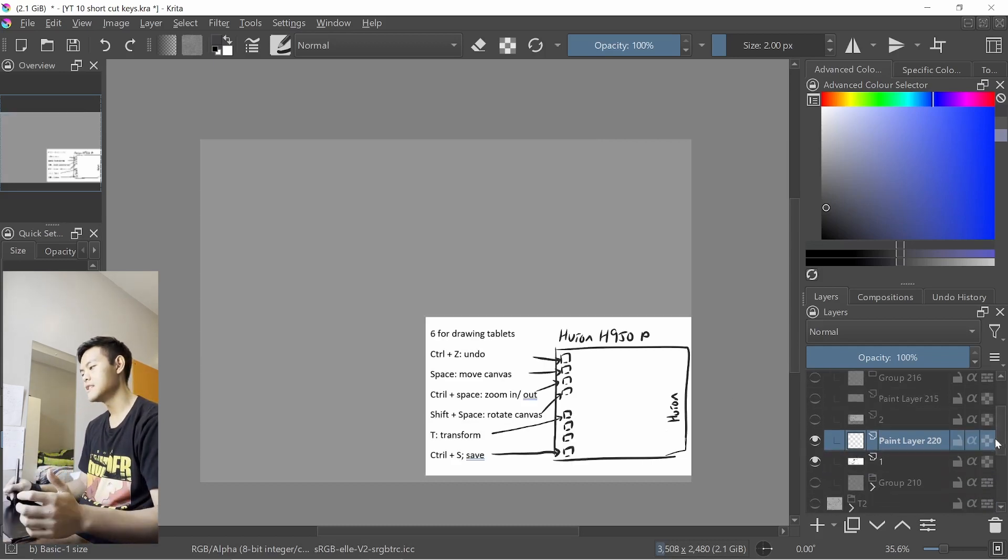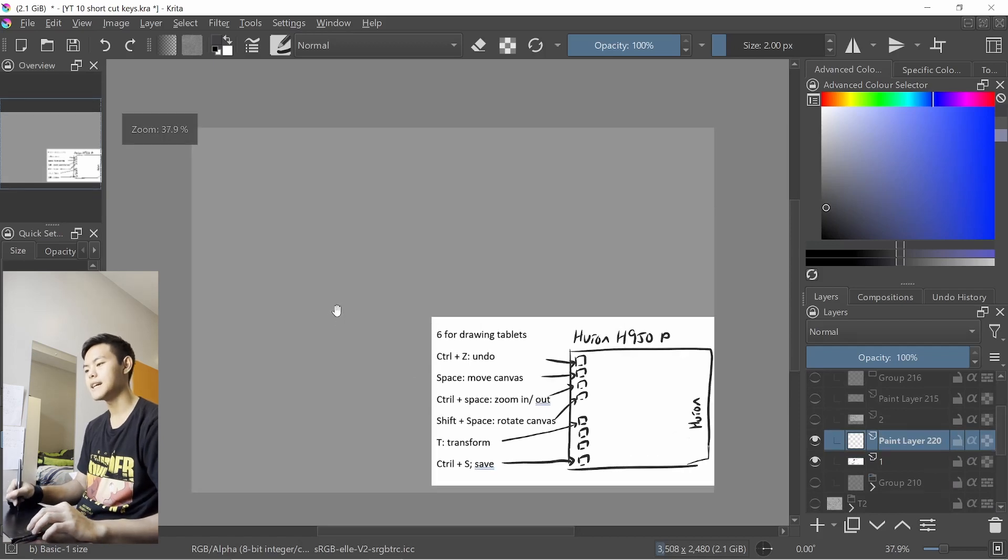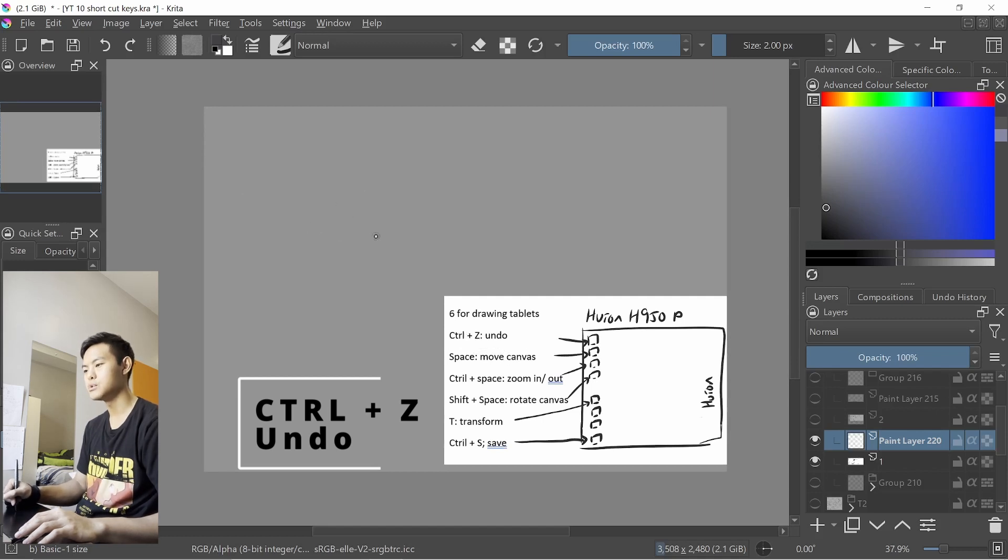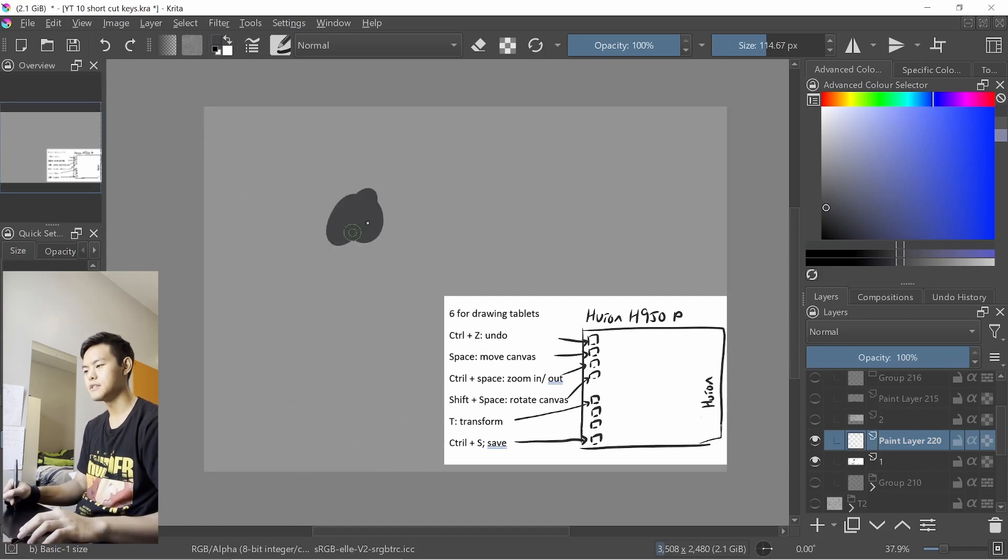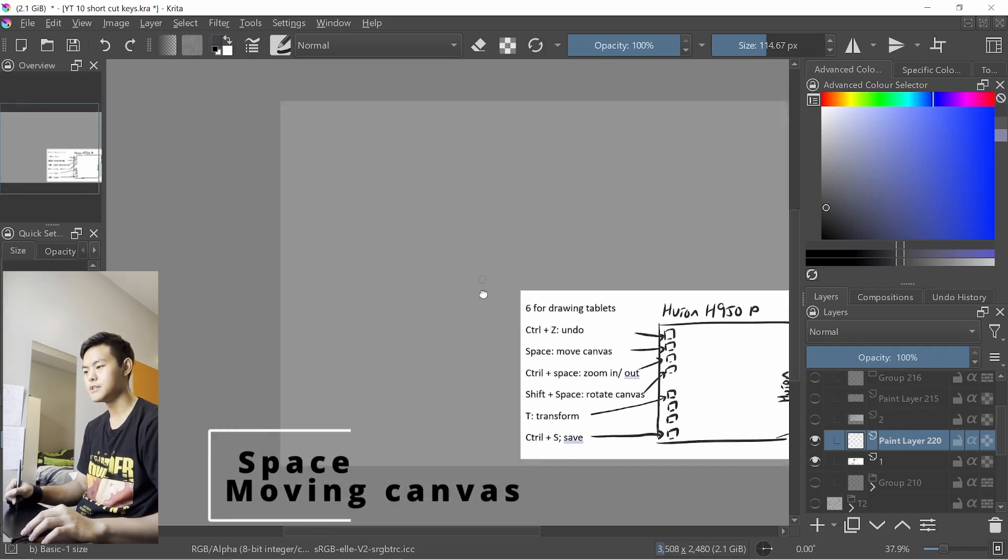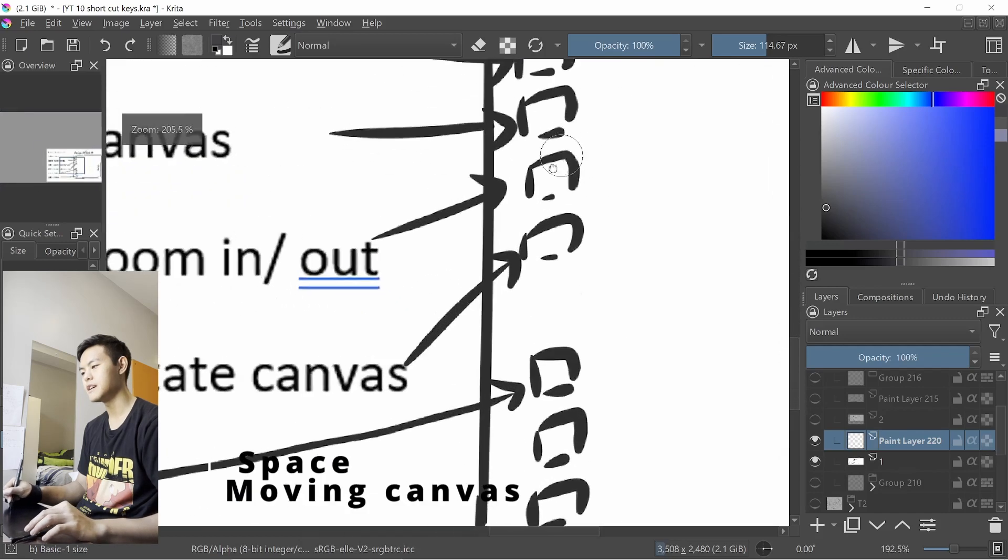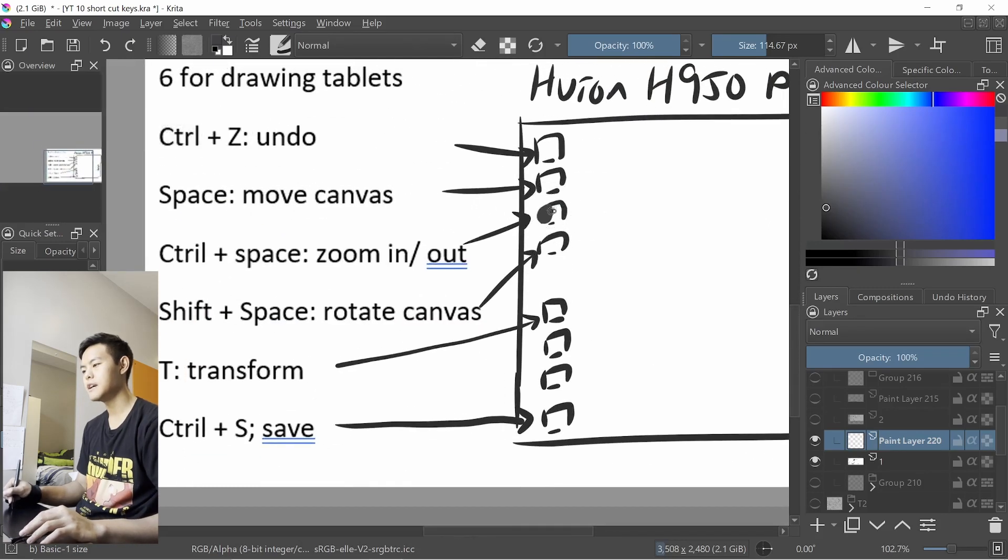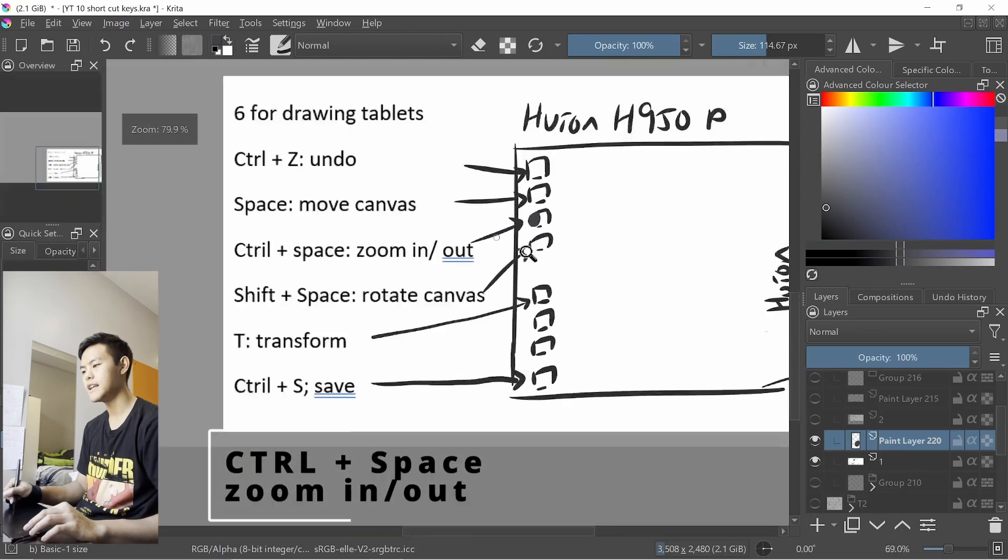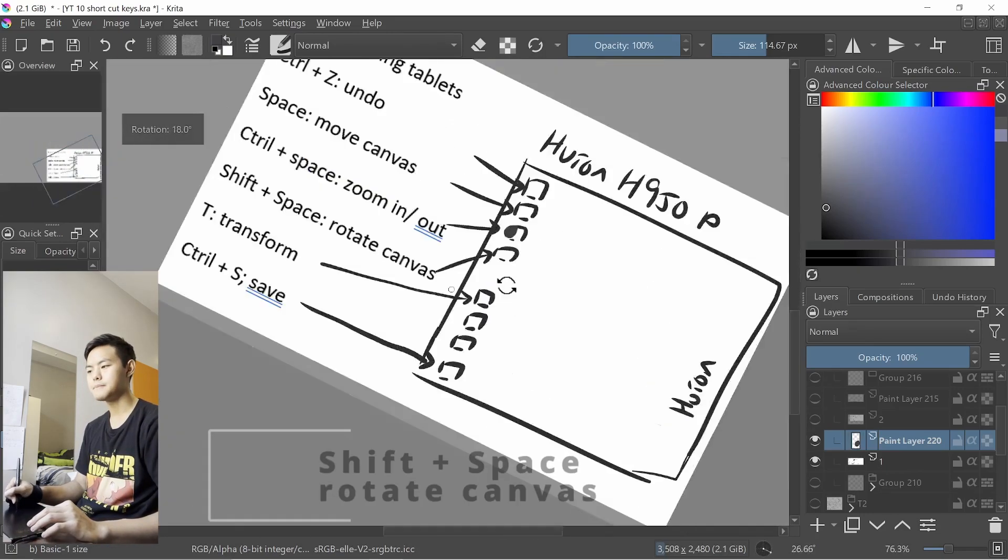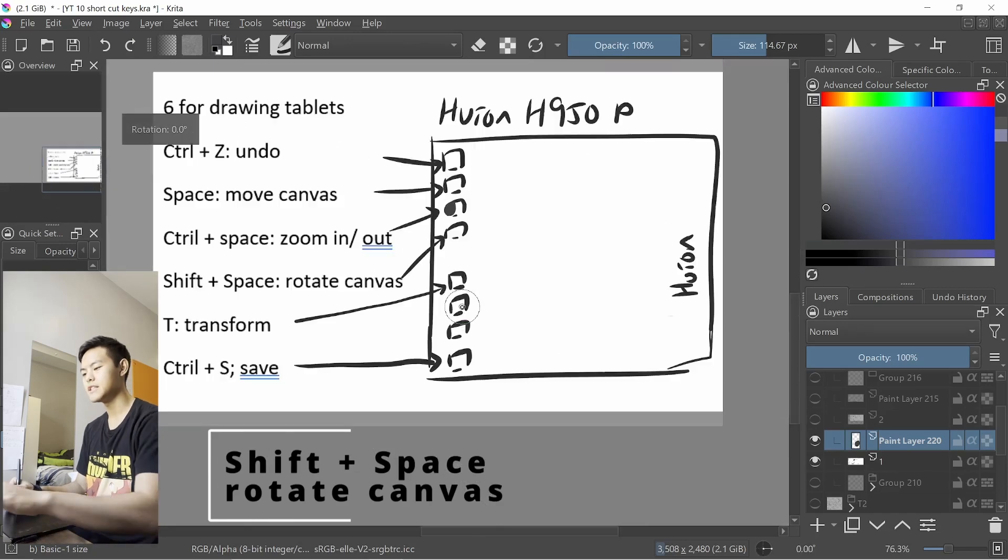So first, in terms of the keys on my tablet, the first one is very simple, it's just undo. The second one will be moving it, so when I press it, it just moves around. The third one is zooming in and out, and the fourth one will be rotating it.